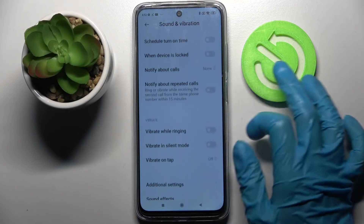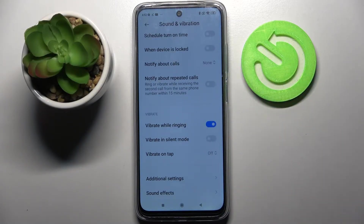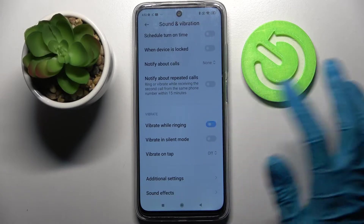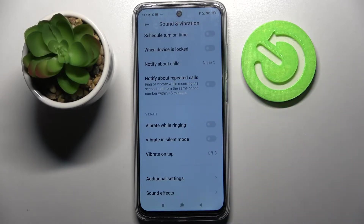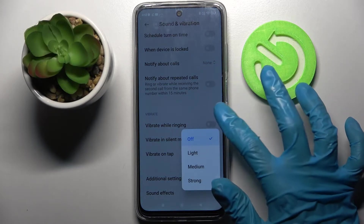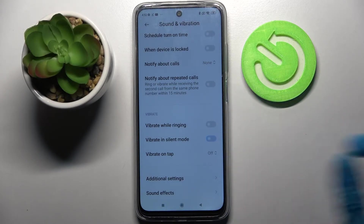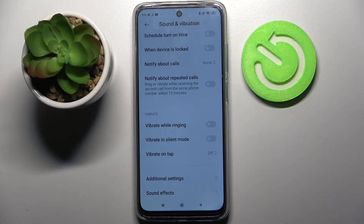Scroll down again and click on Vibrate While Ringing. This way you'll enable or disable vibrations for your incoming calls. You can also click on the switch next to Vibrate in Silent Mode to enable or disable vibrations while your device is muted.